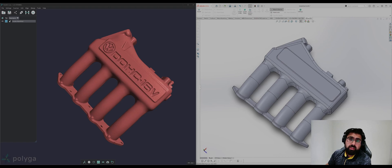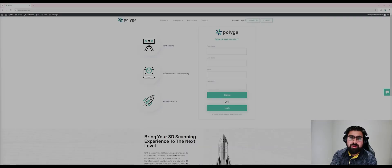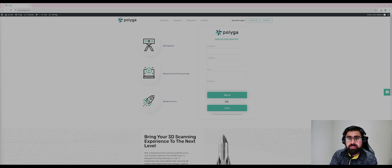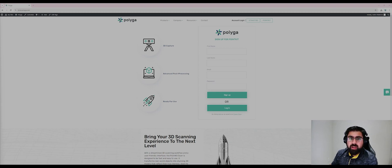If you would like to follow along with this tutorial, you can find the mesh file in the link below. If you don't already have PointKit installed, you can sign up for free and get the download link at our website, shop.polygo.com.